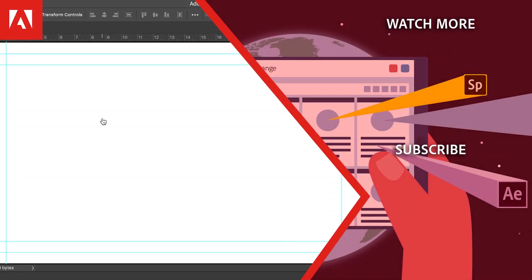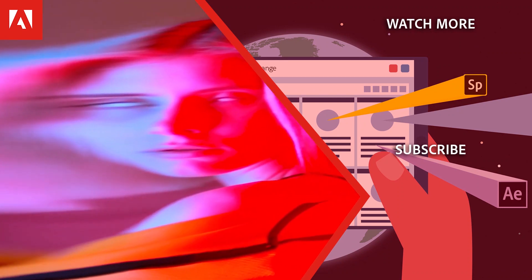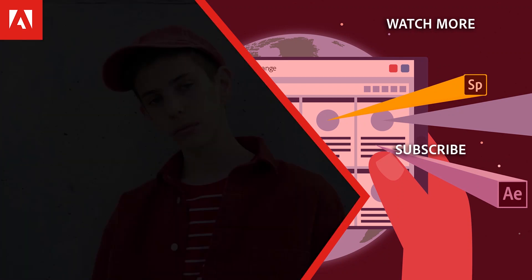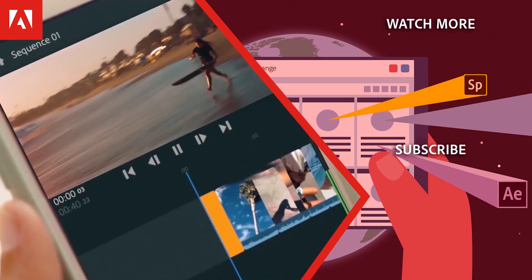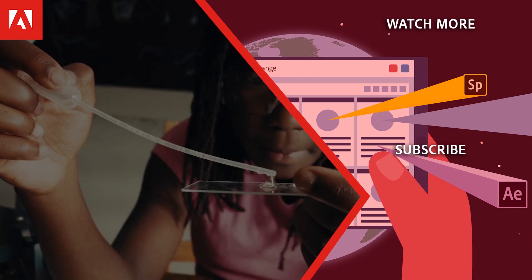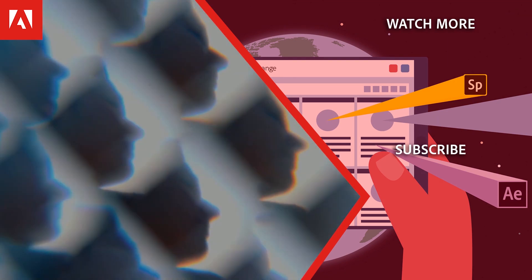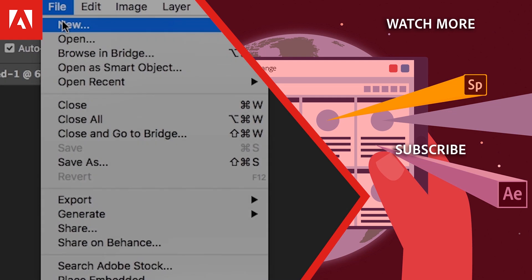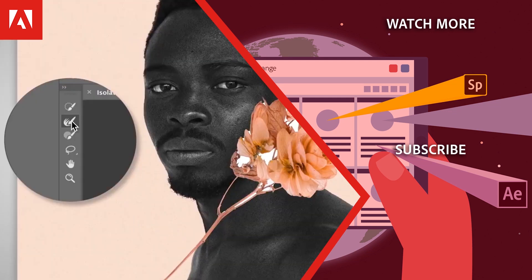Hi, everyone. Thanks for watching. Click the link in the description below to explore more free online professional development on the Adobe Education Exchange and click the link on screen to subscribe to the channel for more videos.